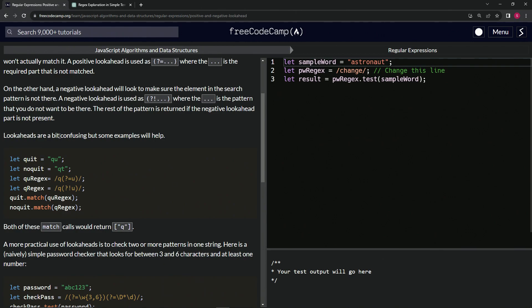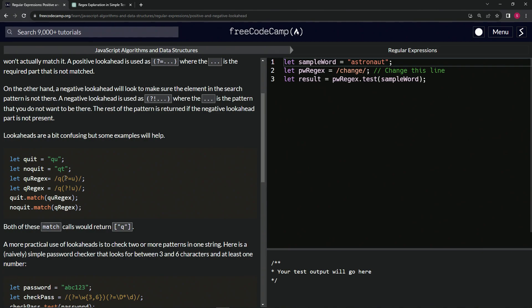So lookaheads are a bit confusing, but some examples might help. We've got let quit equal q-u and let noquit equal q-t. Let qRegex equal q with the positive lookahead with the u, and then let qRegex be the q with the negative lookahead u.